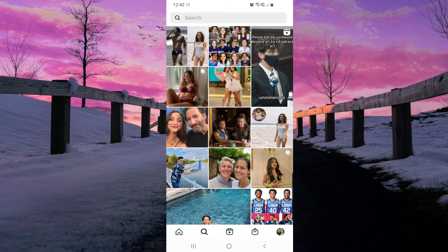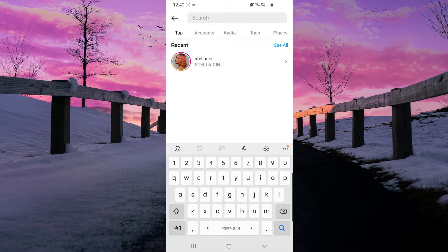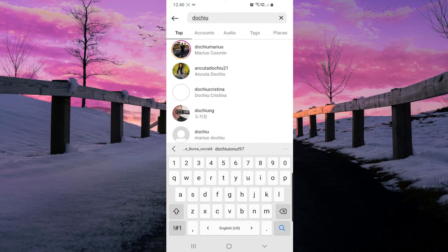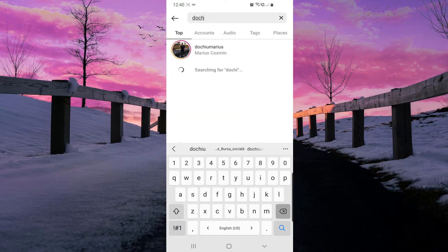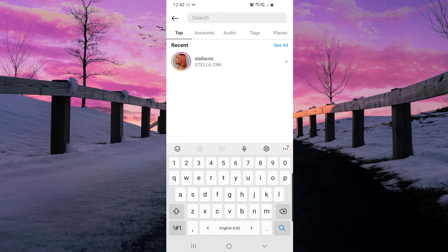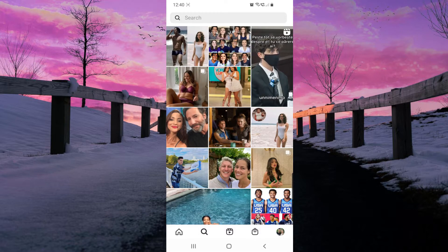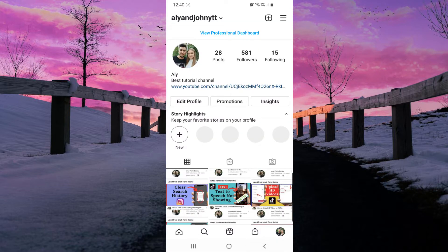Or if I go and search for him, I cannot find him, as you can see. So how can we find him and unblock him?